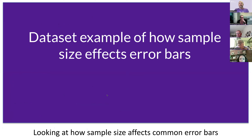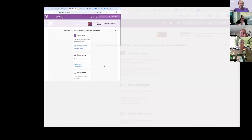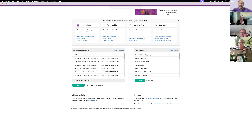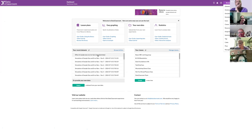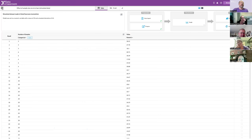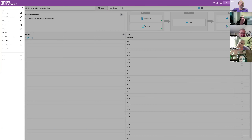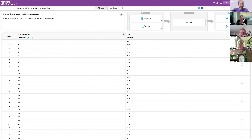Now I want to get into this dataset example of how sample size affects error bars. I've built a dataset for this purpose and I'm going to share it with you in the chat. If you have a Data Classroom account — even a free account — you'll be able to go in and play with this yourself. I made this with the Data Classroom simulation tool — it only took about five or six minutes. I set the mean to 24 and a standard deviation of 4.2, then asked the simulator to make datasets of different sizes.